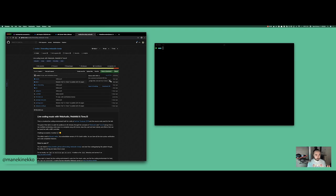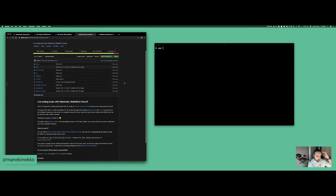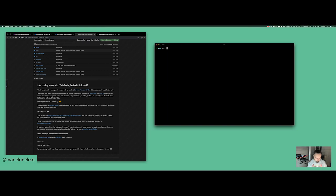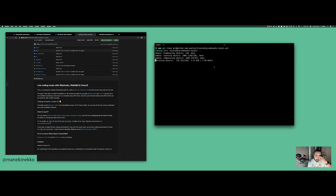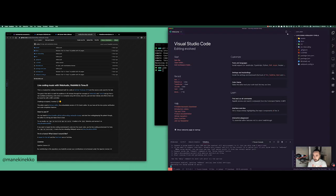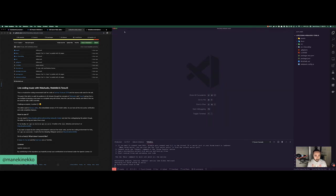First thing first is to clone his project. I'm going to copy the GitHub URL — just make sure you have read access. He basically only has the readme, so I guess everything is there for us to get started. I'm going to clone it on my computer and then open it in VS Code. Let me put my browser on this side.